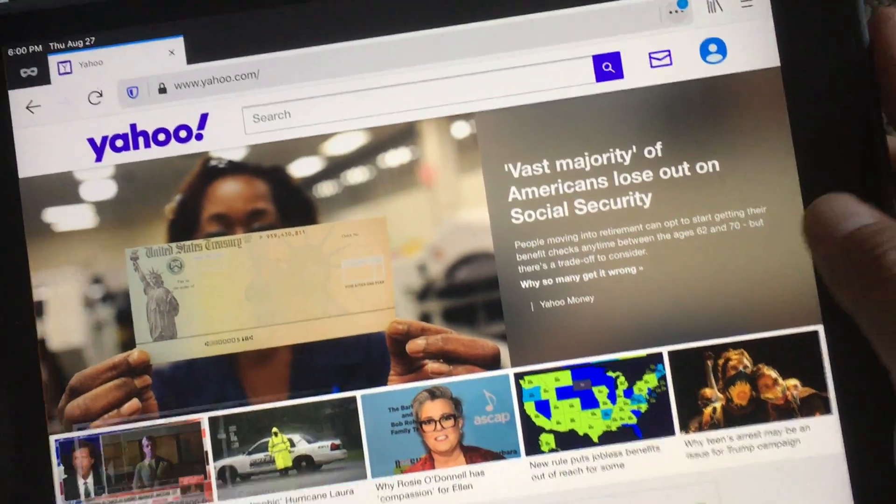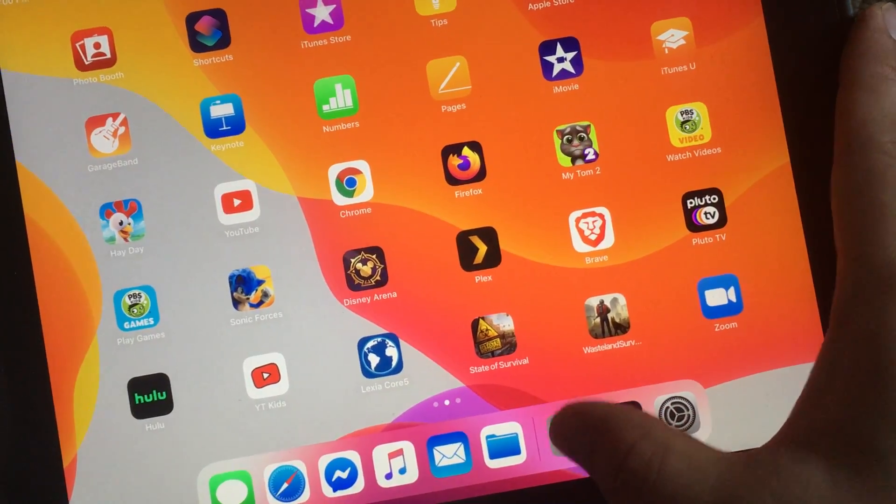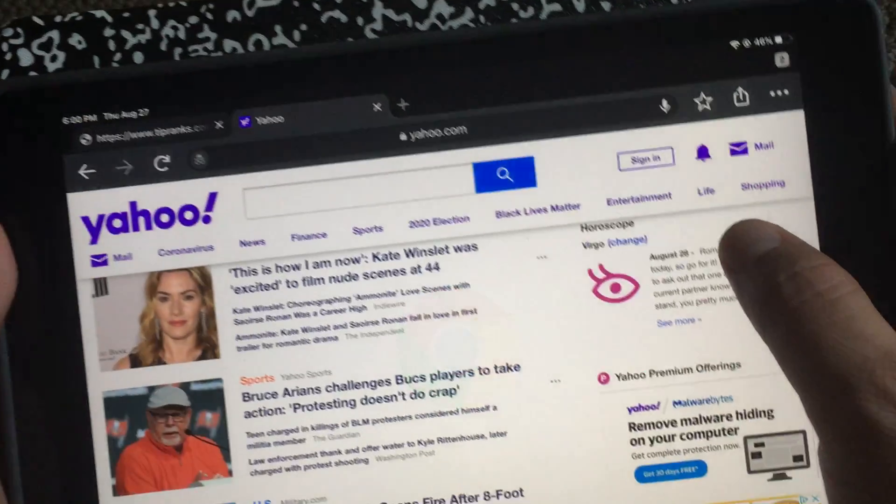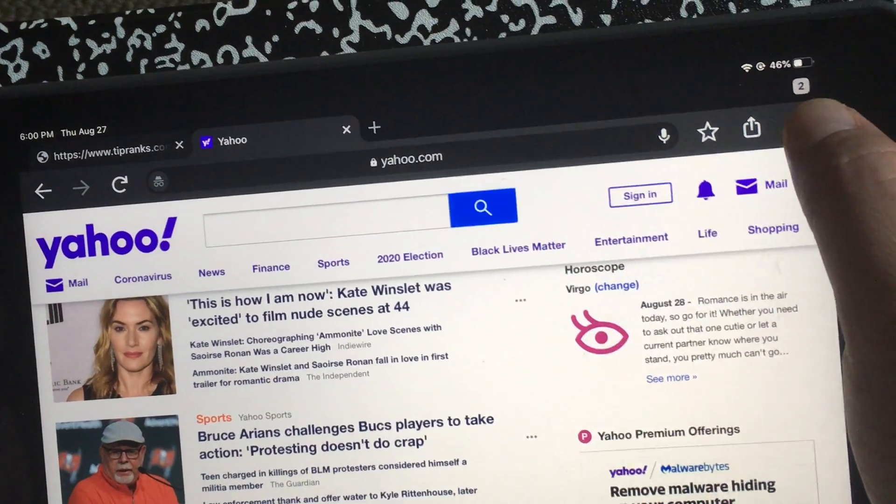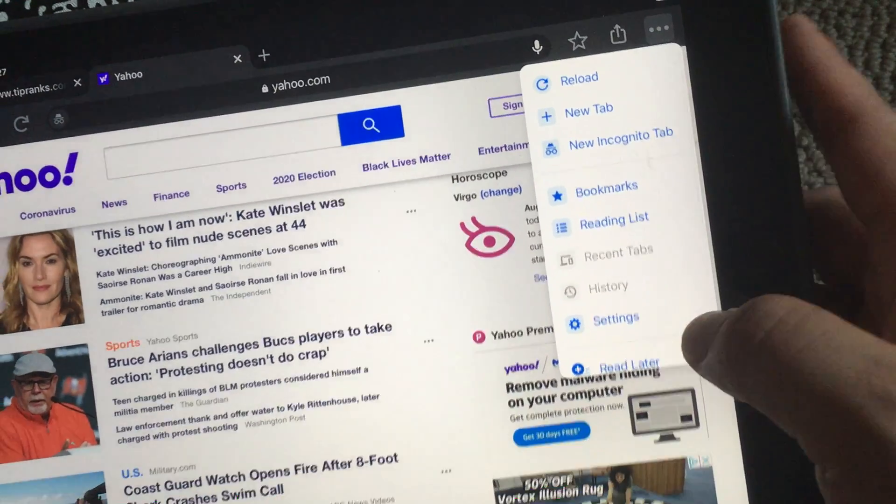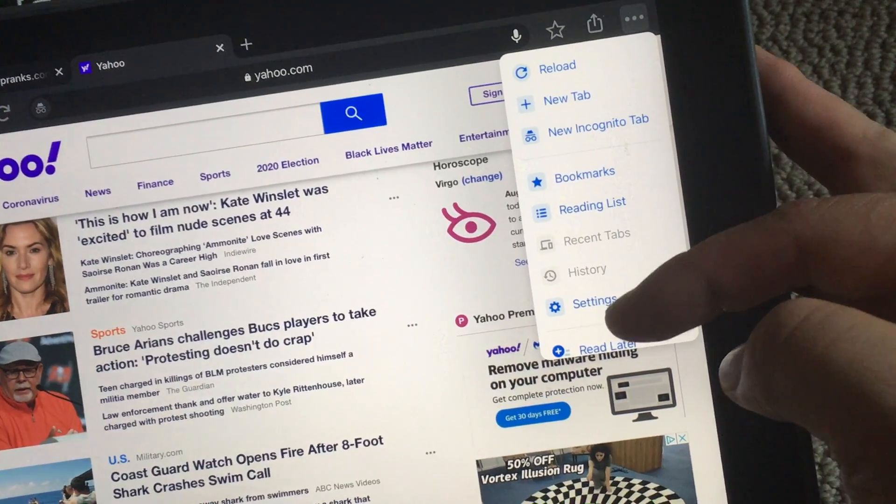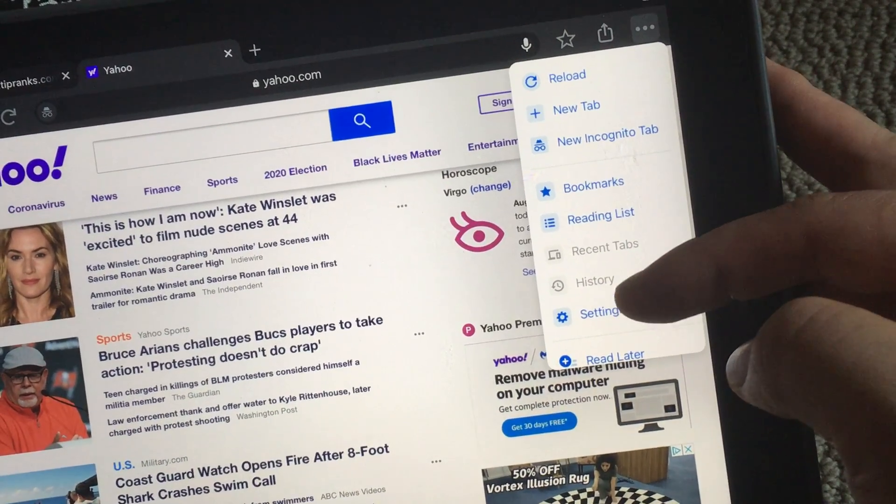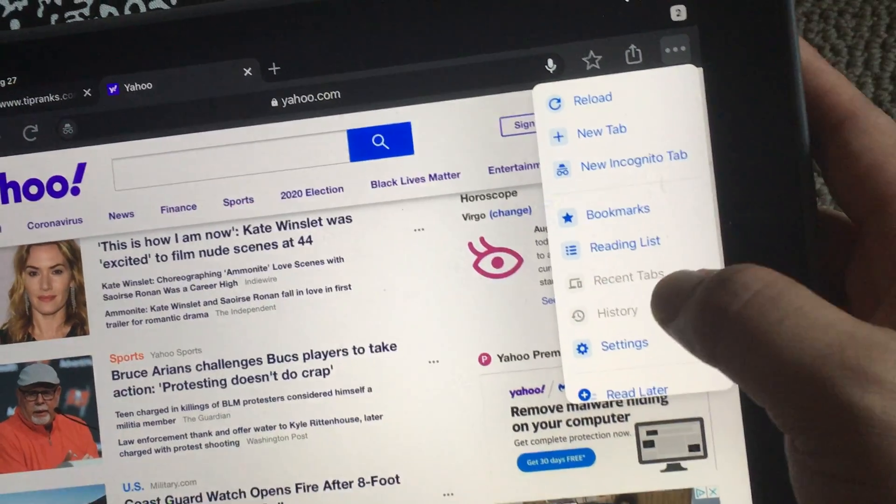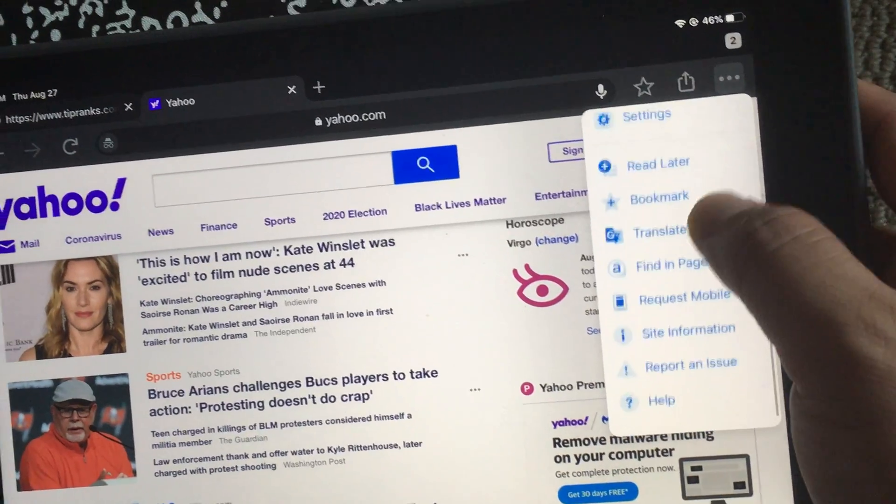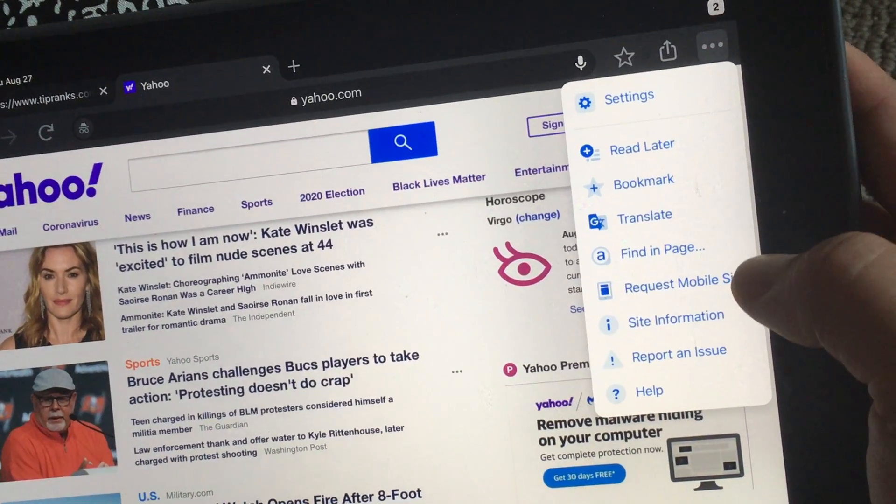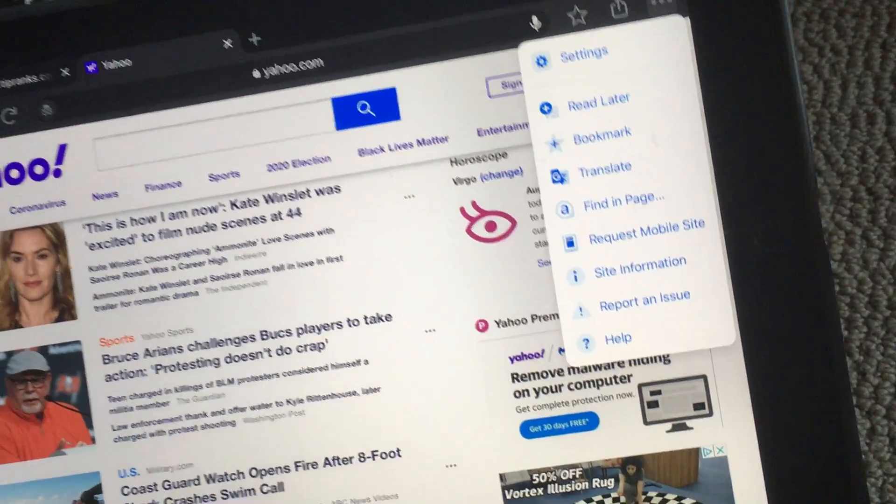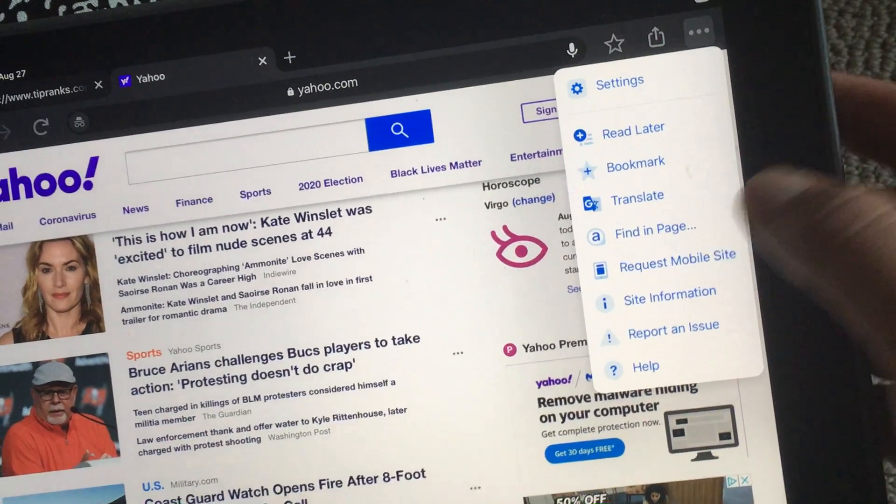For Google, it's again the three dots, but you don't see it off the menu bar that came up from the three dots. You have to actually scroll down till you get to request mobile.